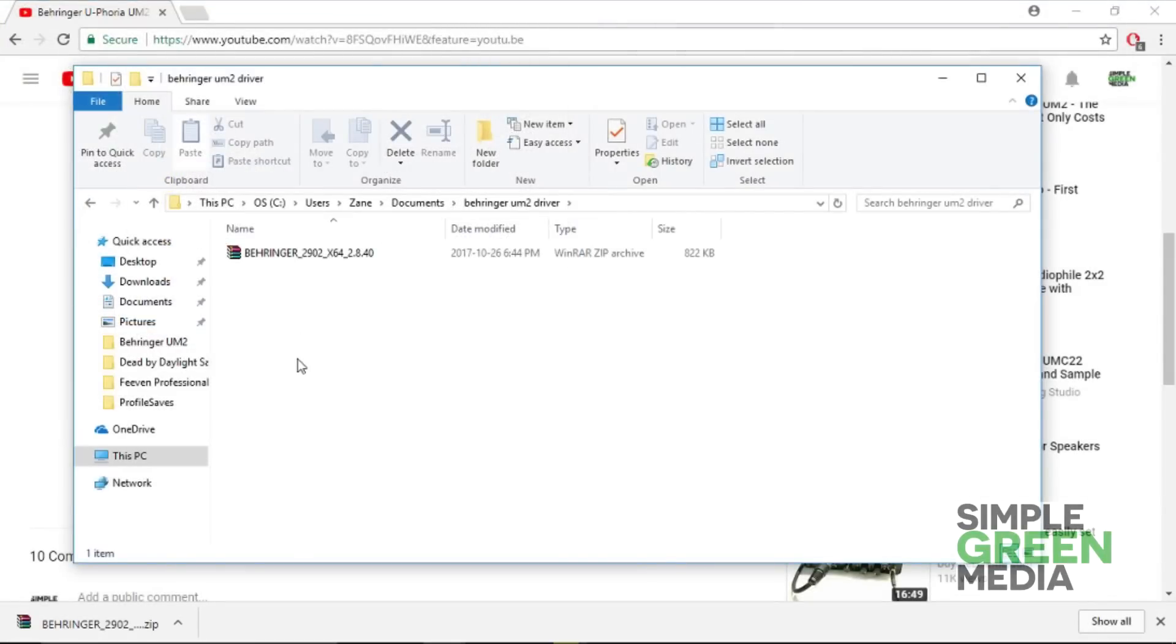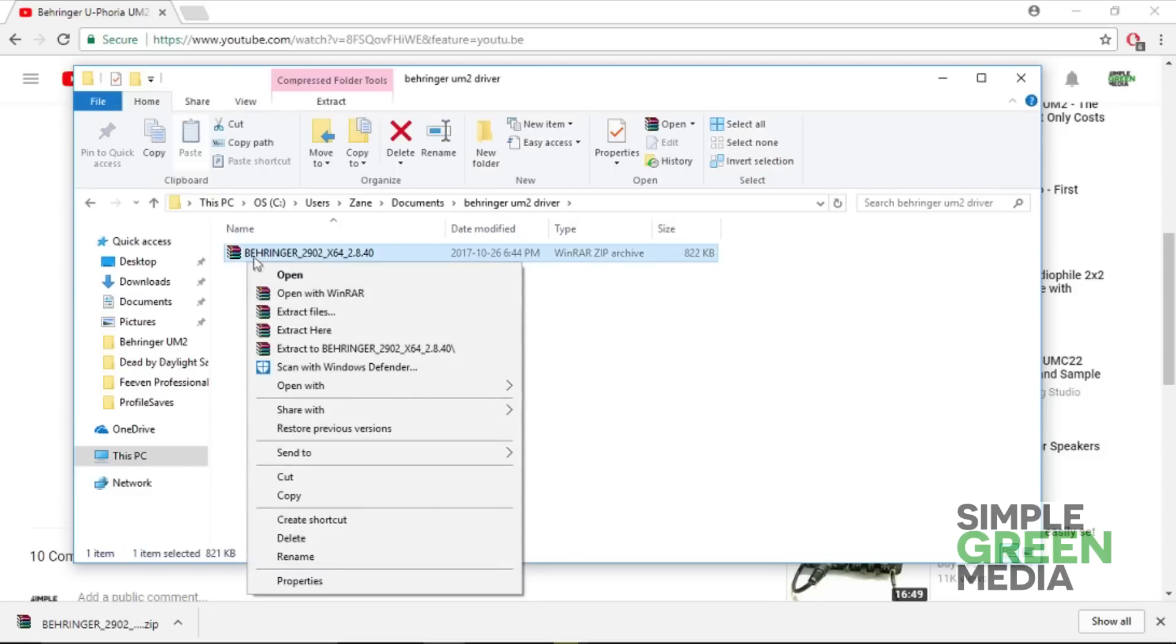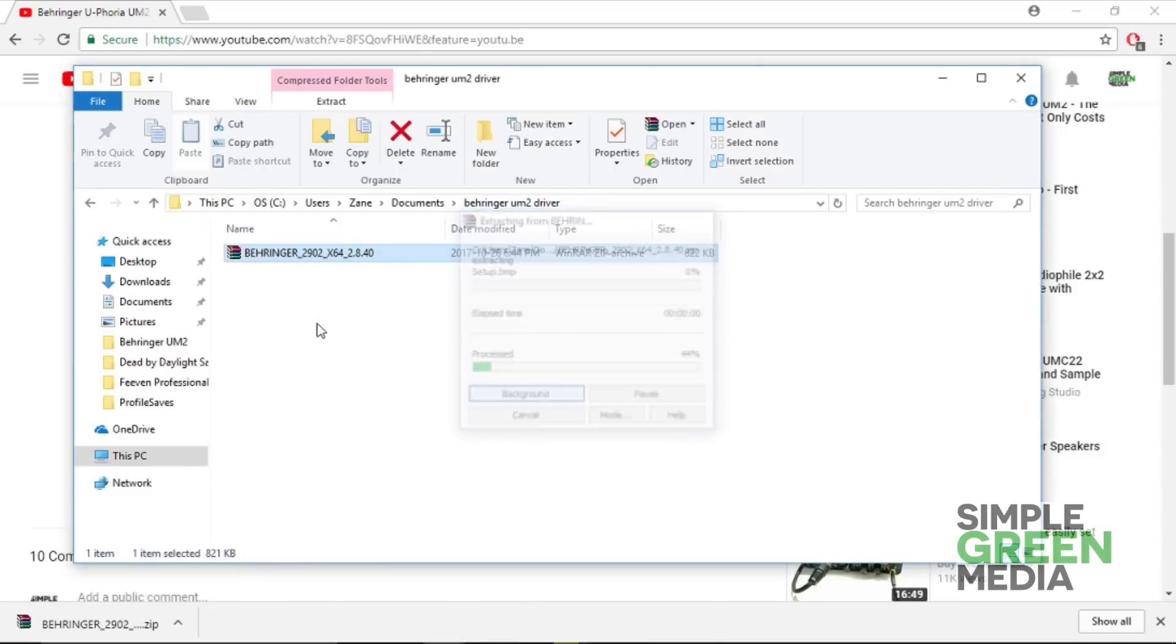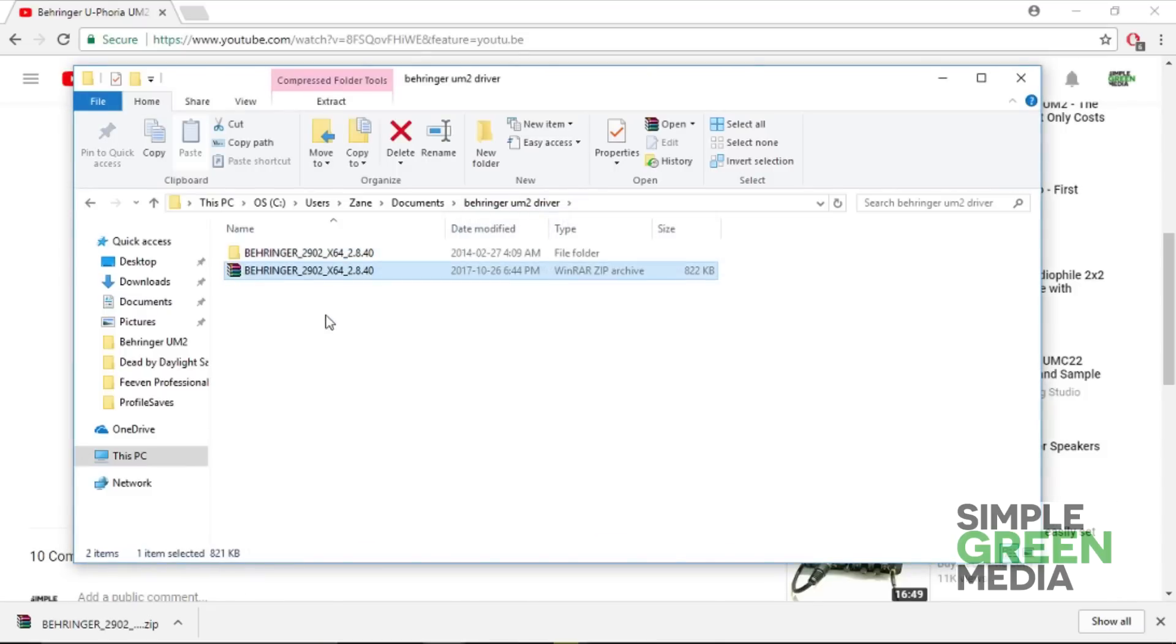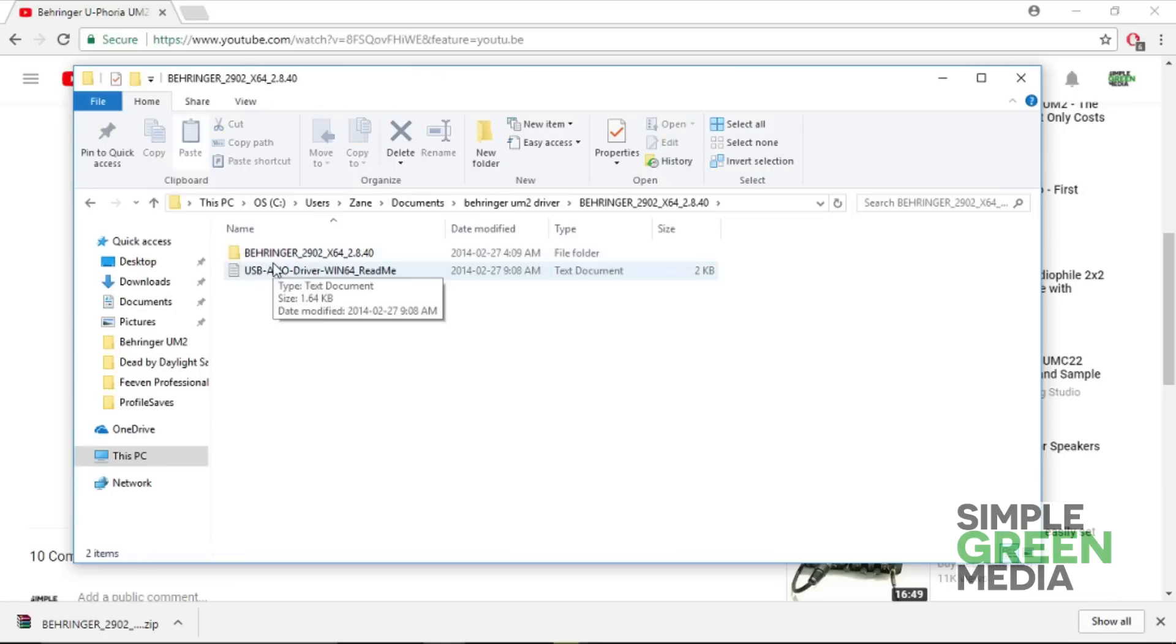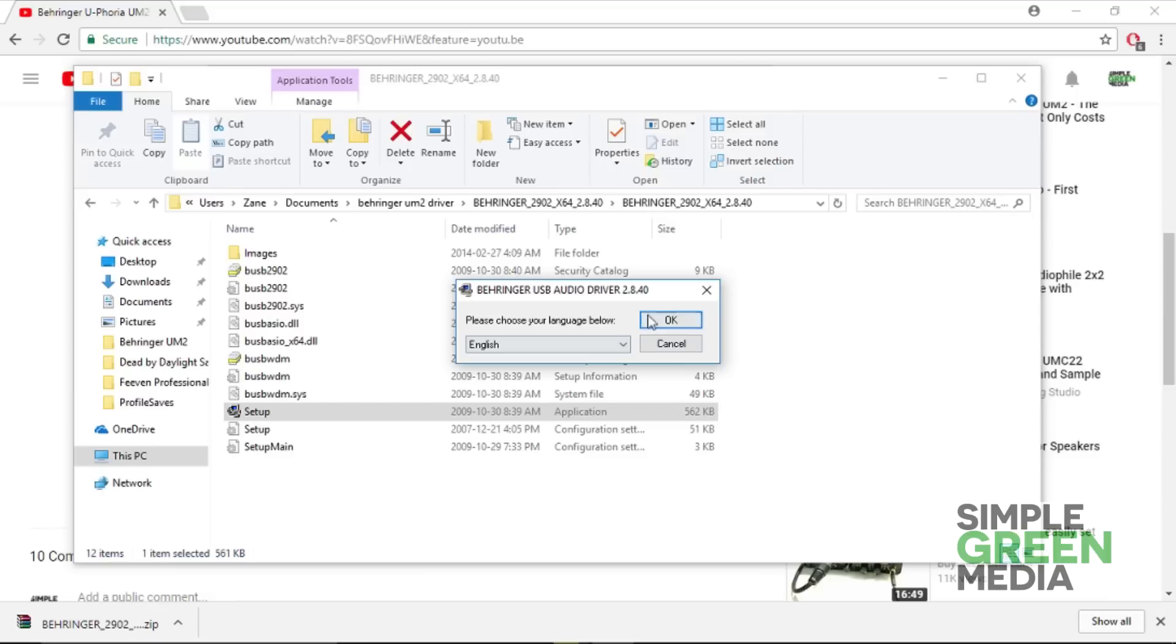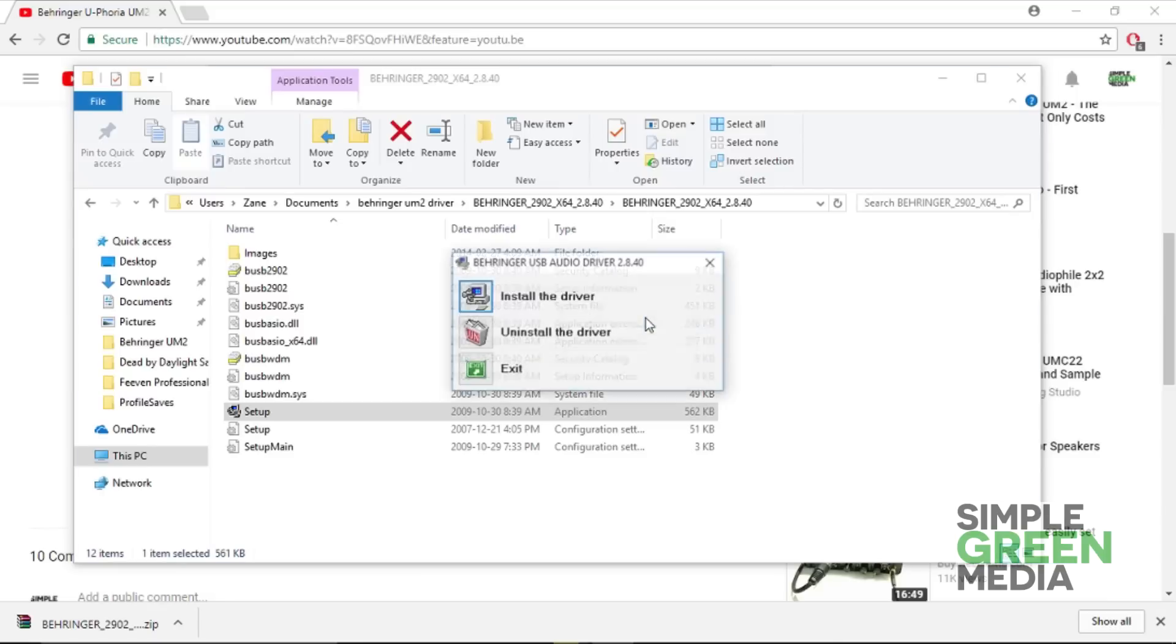Once the driver is downloaded, go to the folder that you downloaded it to, extract the zip file, go into this folder and then into this folder, and double-click on setup. Choose your language, click OK, and install the driver.